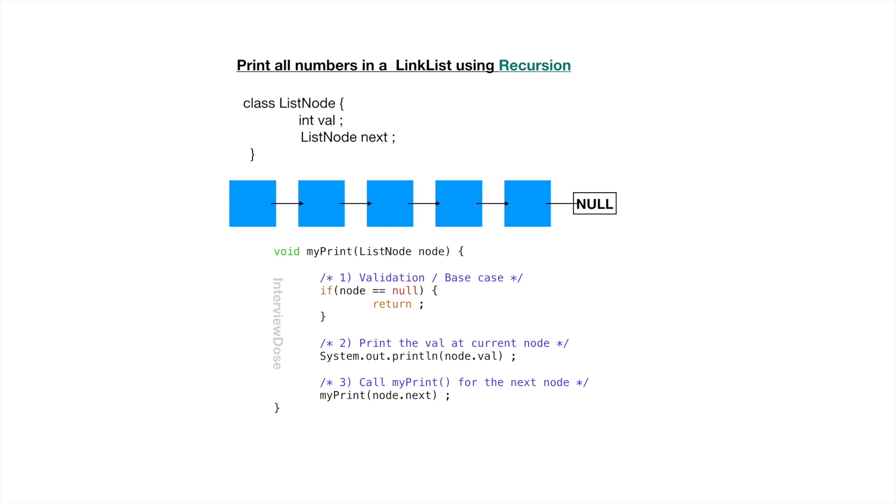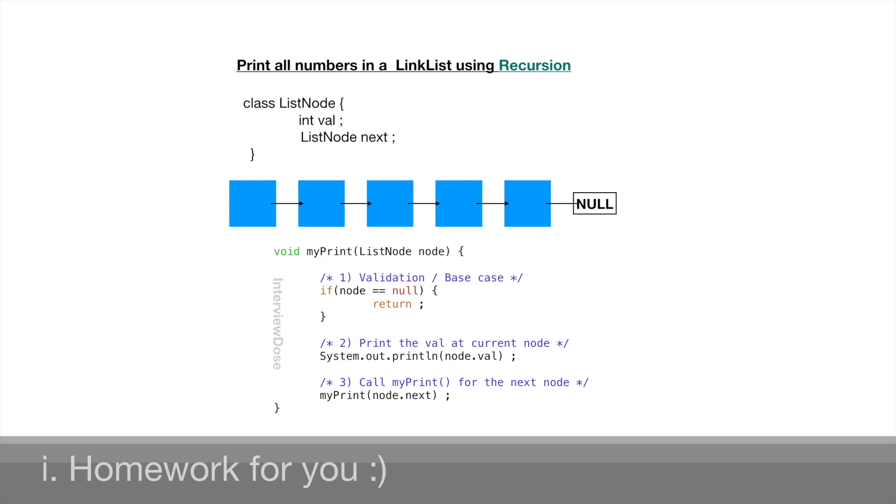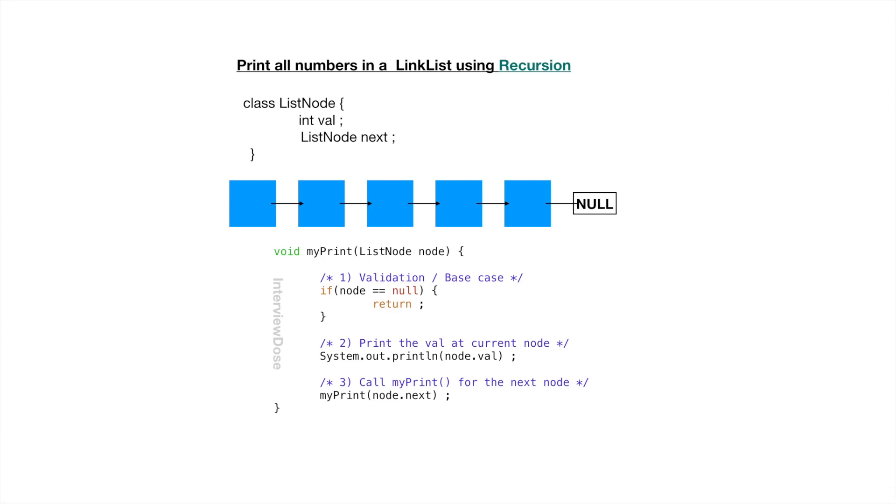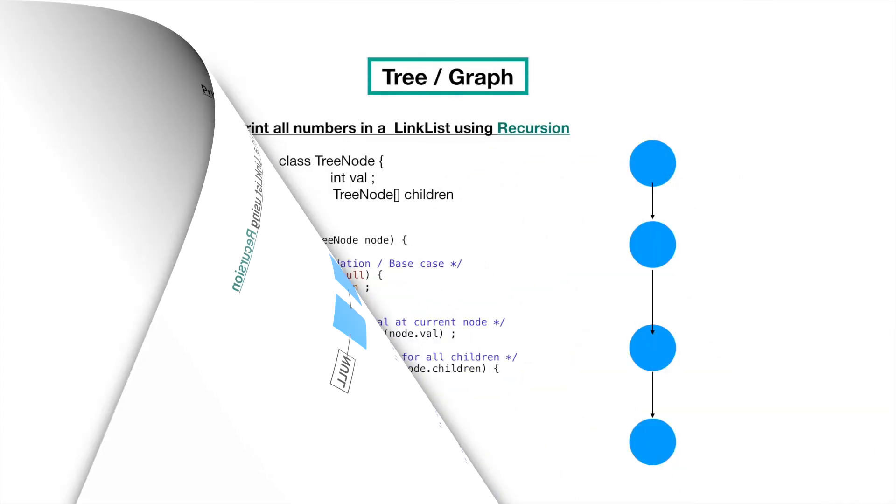Second step is yes we have to print the value of the node that's what we are doing here. And in the third step we will call the my print again for the next node. Does it make sense? I think you can now write the iterative approach for this solution using a stack. Let's move on.